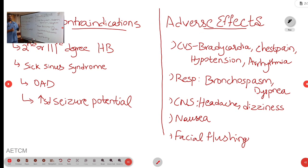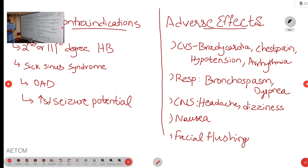Coming to the contraindications: adenosine is contraindicated in patients with second degree or third degree heart block and also in patients who are a known case of sick sinus syndrome. It is relatively contraindicated in patients with obstructive airway disease and also in patients with increased seizure potential.